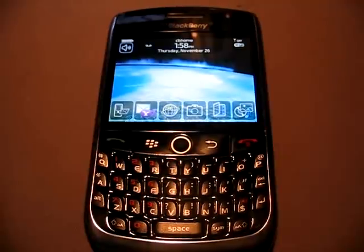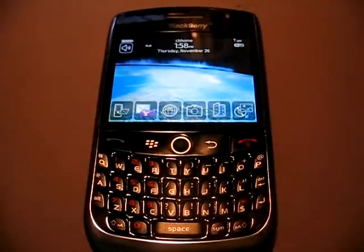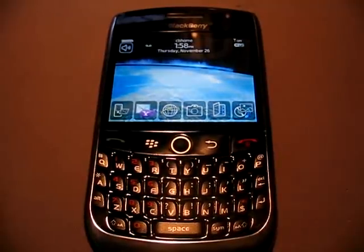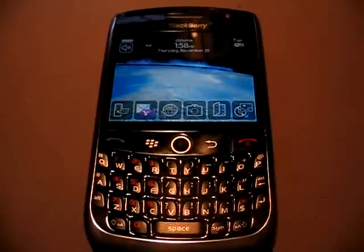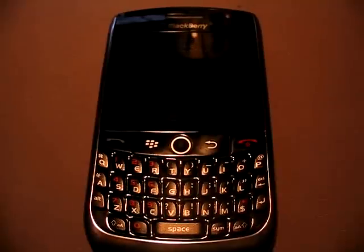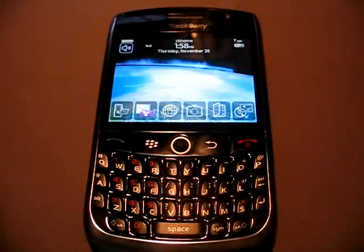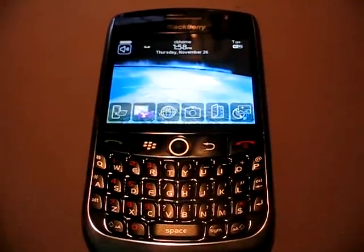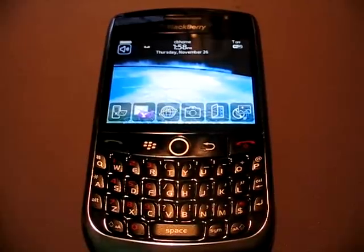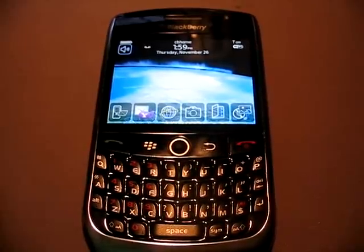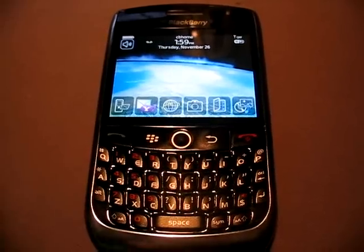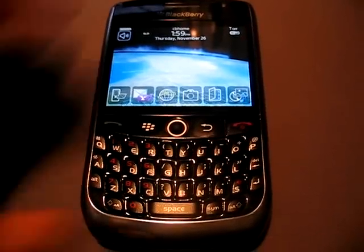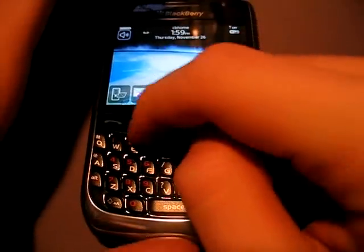Hey, what's up guys? It's DonovanX3 and I'm just going to do another video on the BlackBerry Curve 8900. This is going to be a video about Opera Mini 5, and this is currently the beta version — it's always the beta version, I'm pretty sure. So we're going to be running through that.